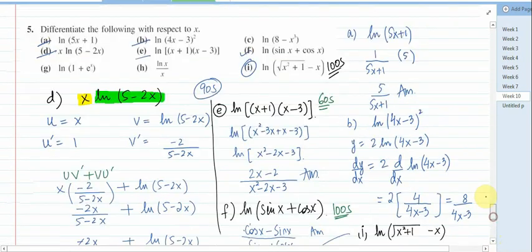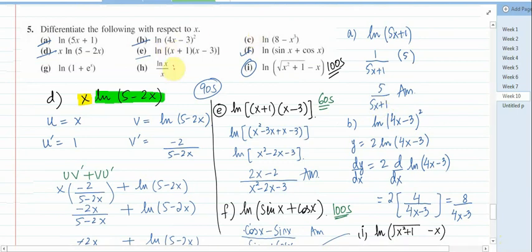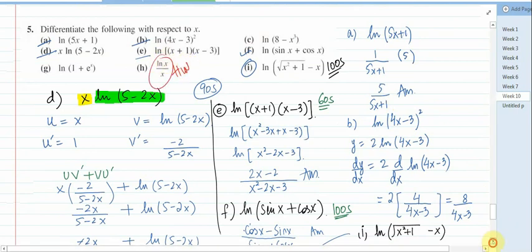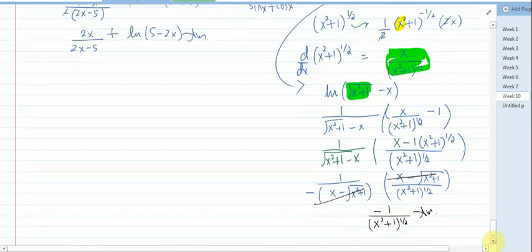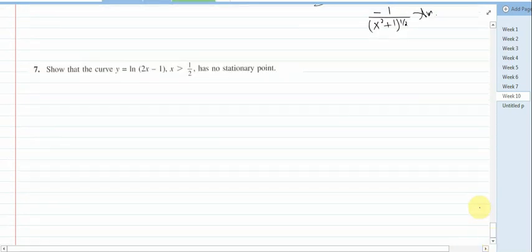Your homework is question 5 part h: ln(x) / x. You need to apply the quotient rule (u/v) for that question.